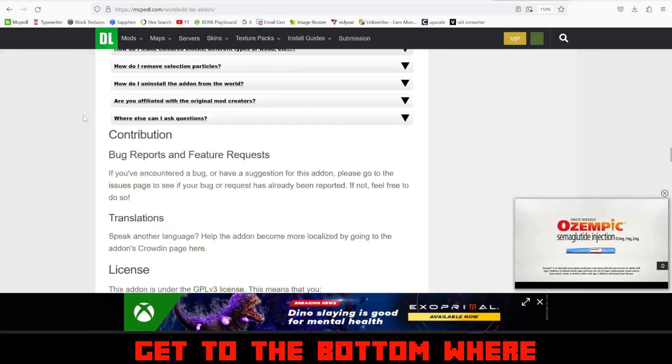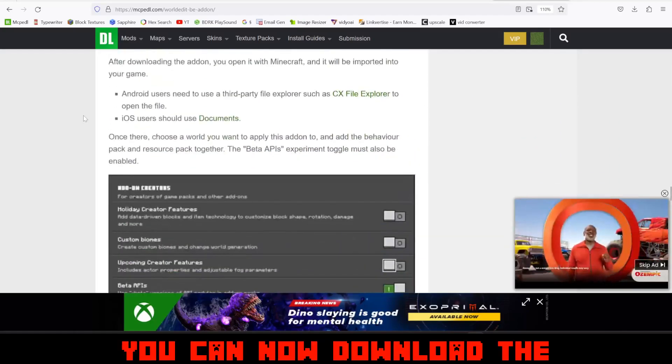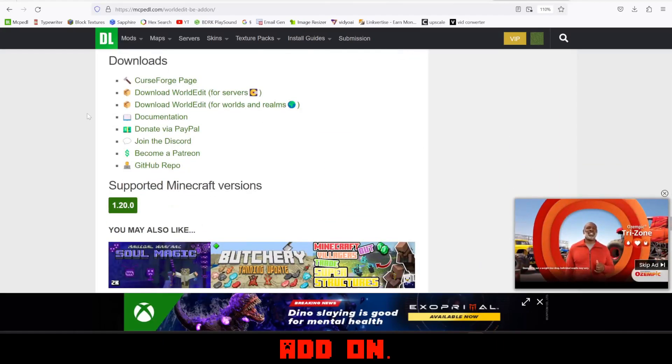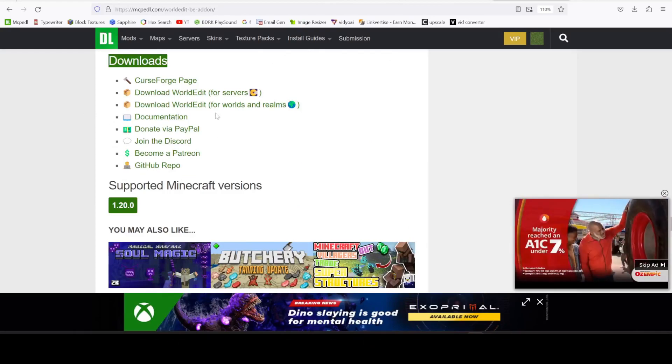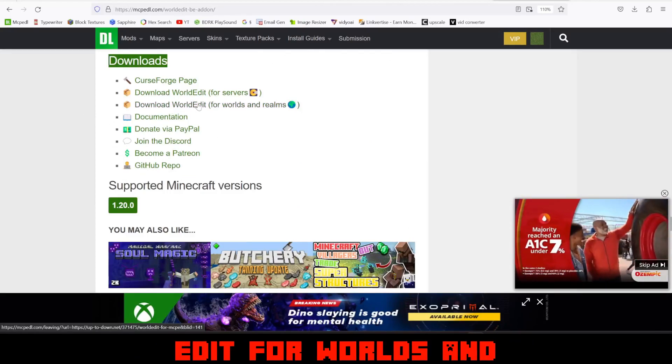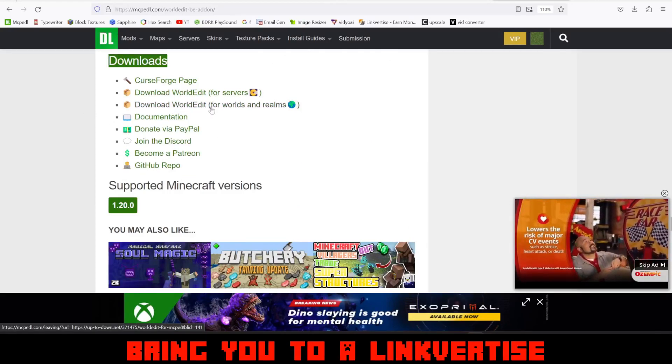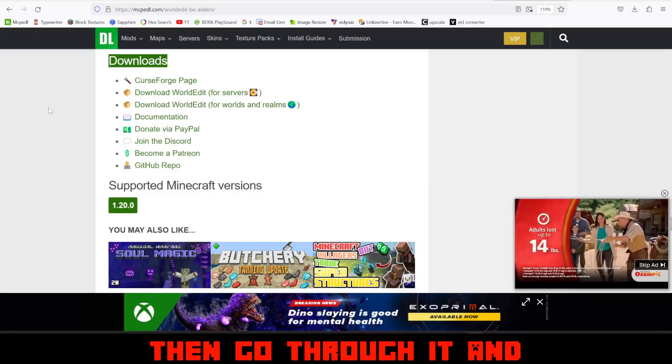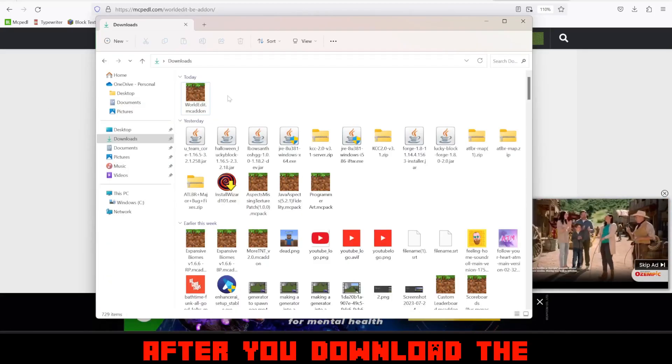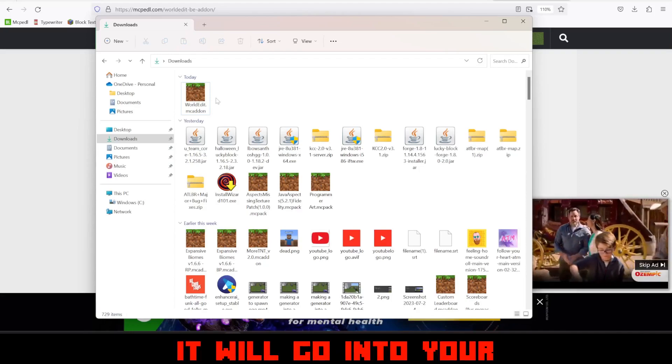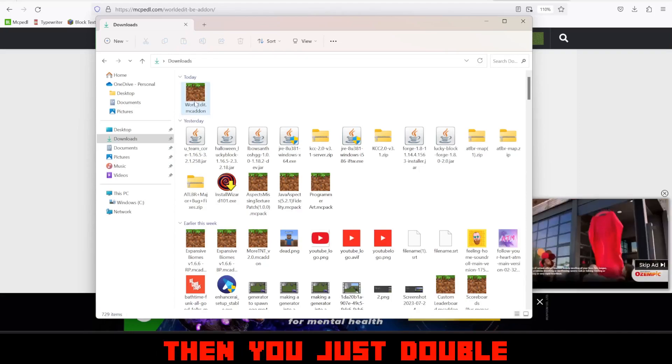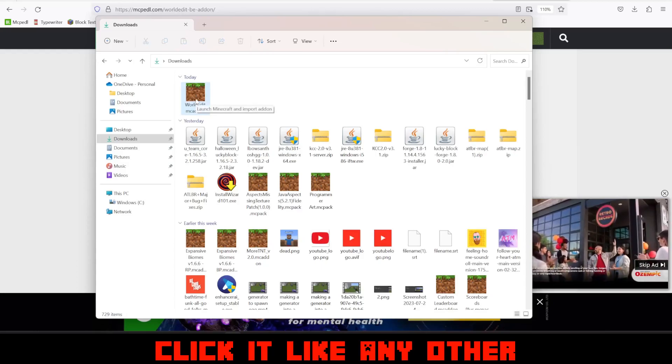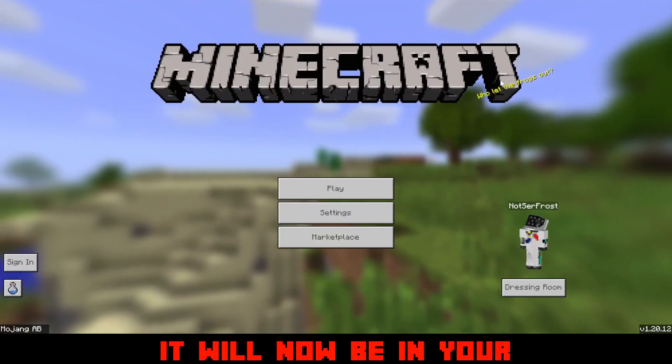Once you get to the download section, click on download World Edit for worlds and realms. Then it'll bring you to a link for Ties page where you will then go through it and download the add-on. After you download the add-on, it will go into your downloads folder and then you just double click it like any other add-on.